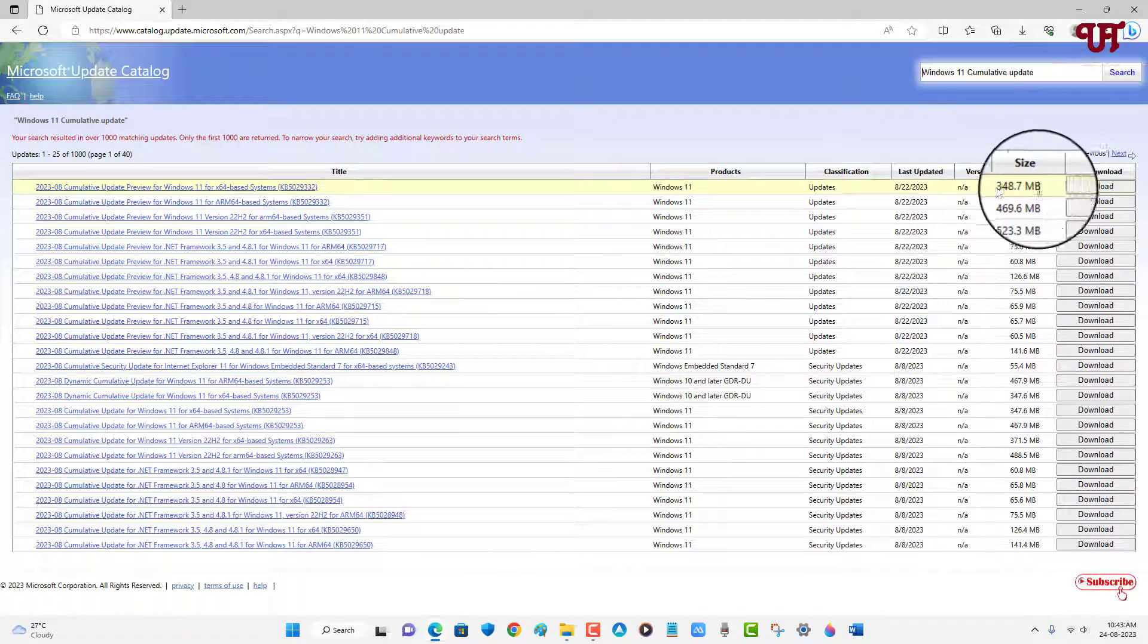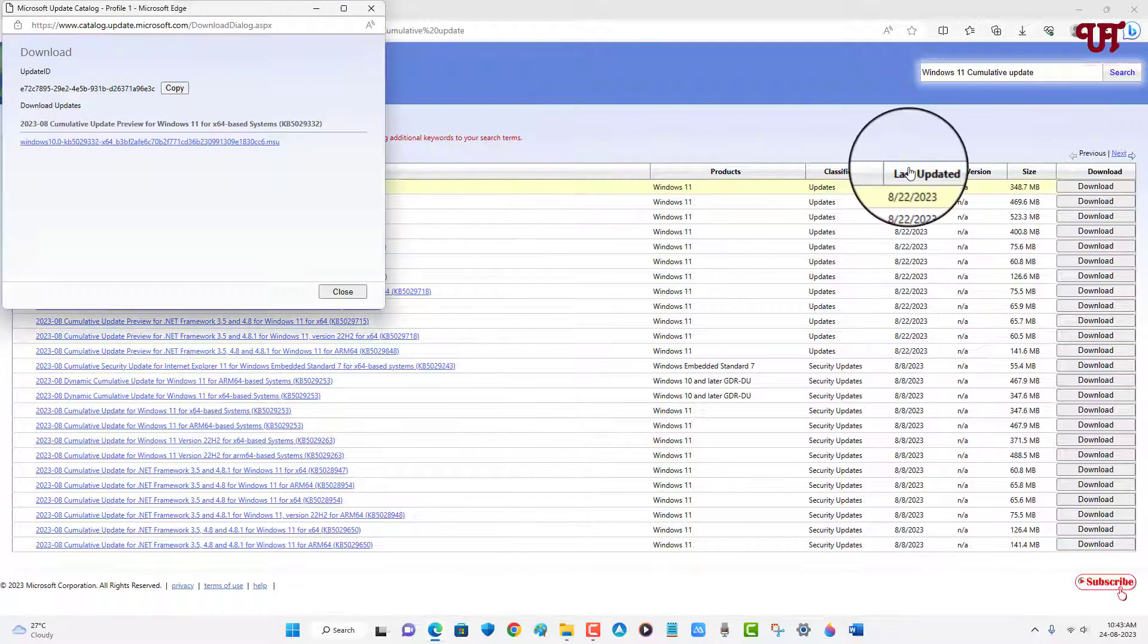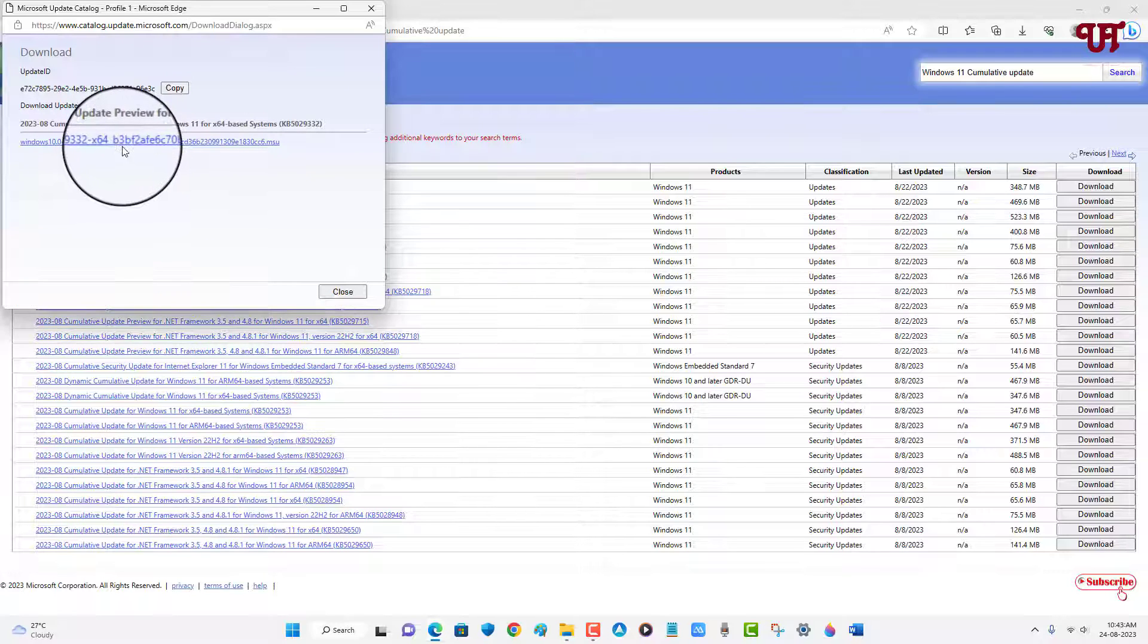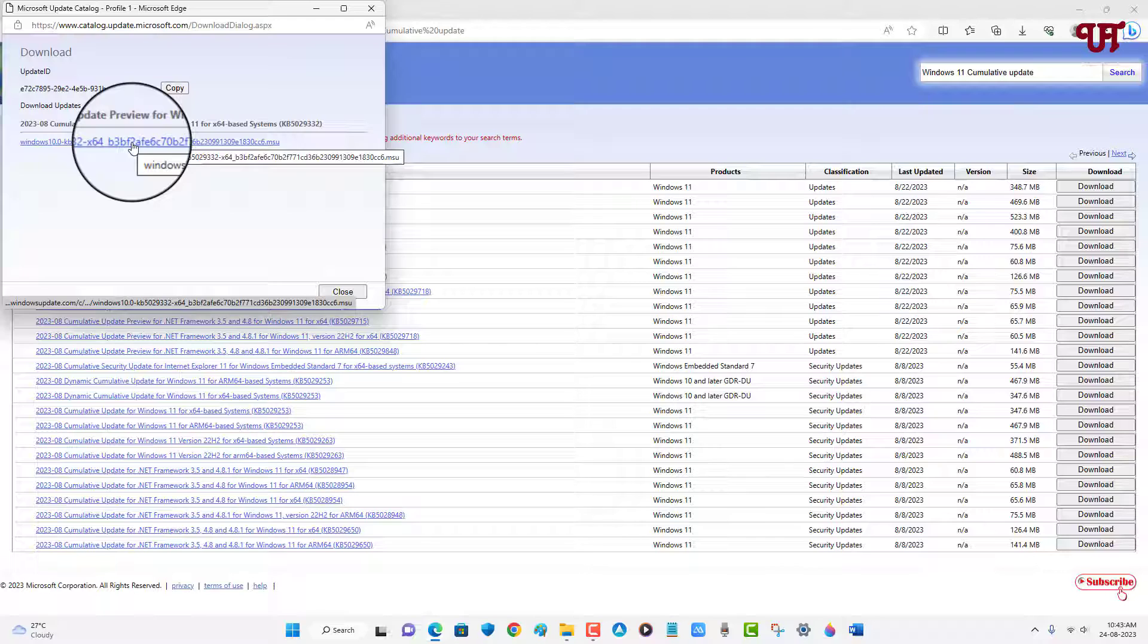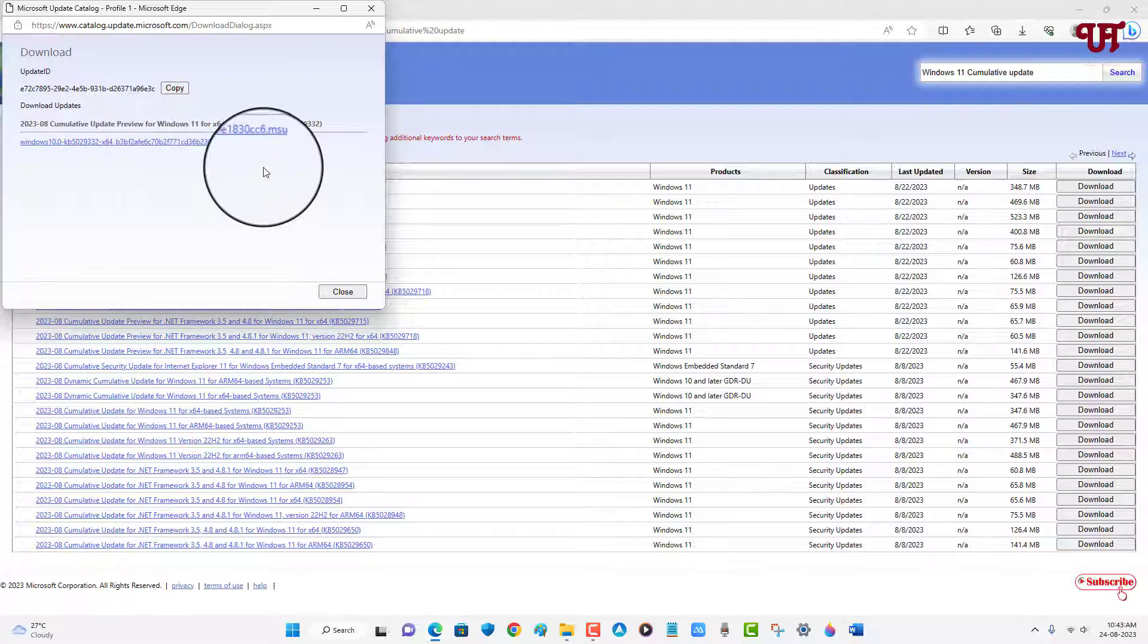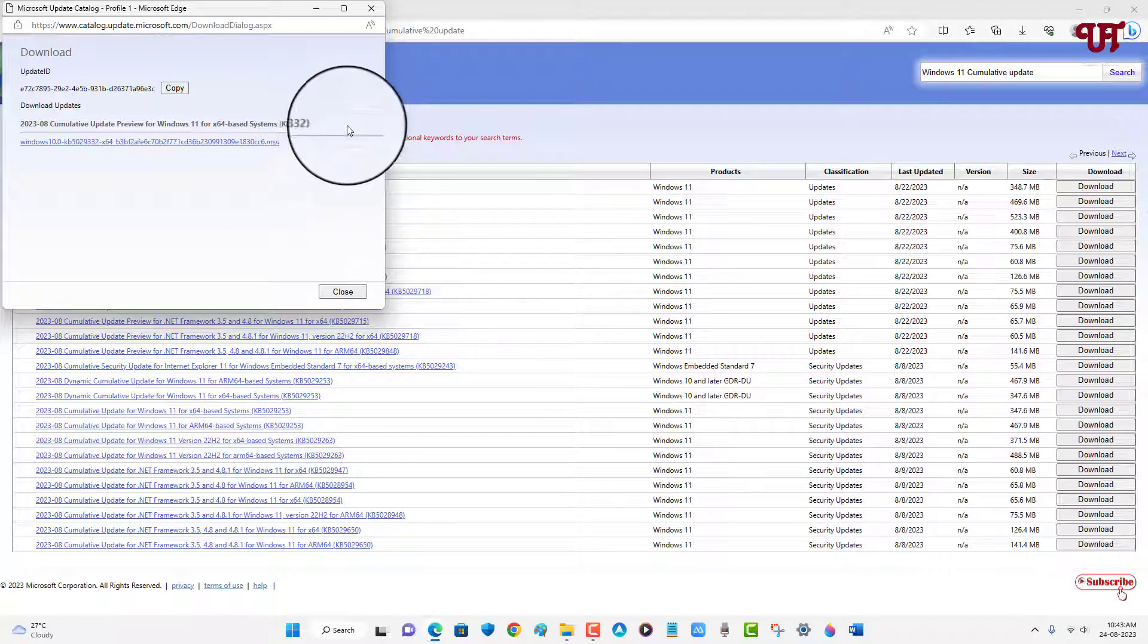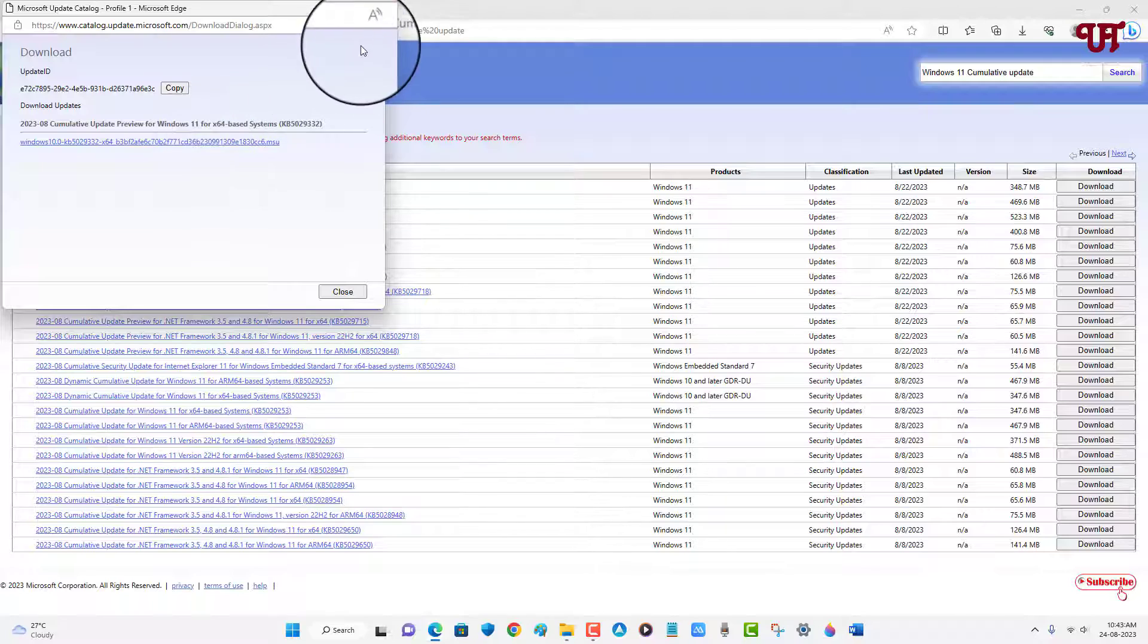Firstly confirm, and after that you can see a download option, just click on it. Now you can see here one download option with the blue color, just click on it to download this cumulative update on your Windows computer. I've already downloaded this file so I'm not gonna do it again.